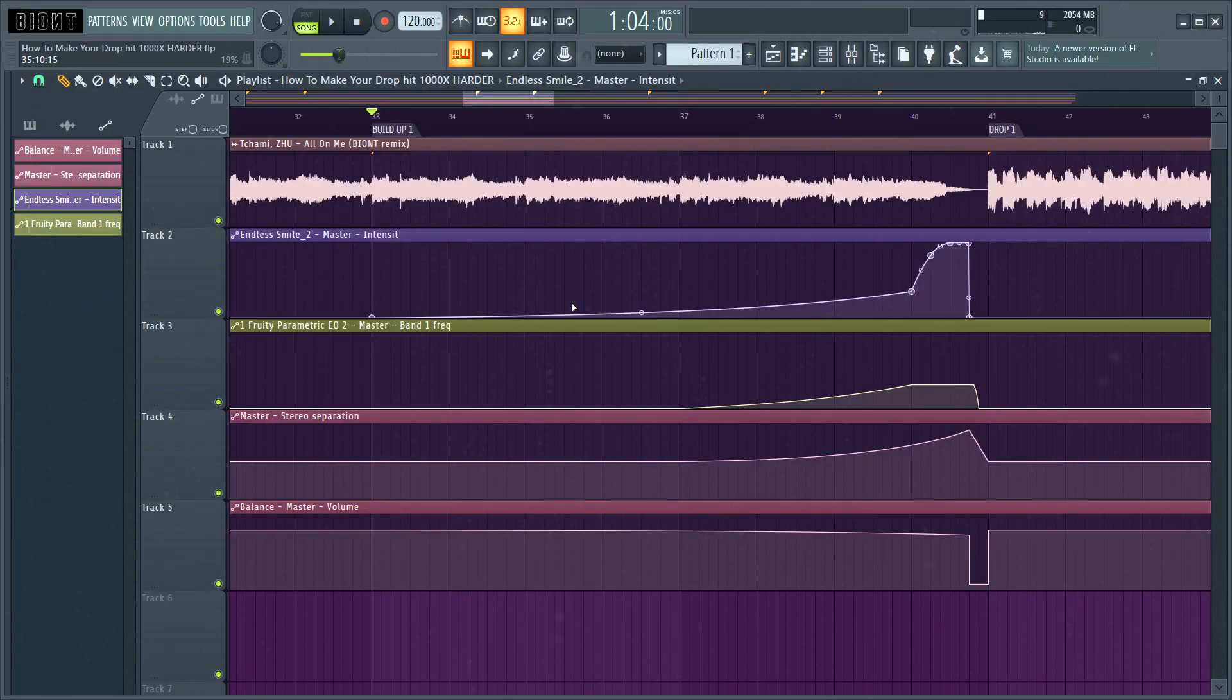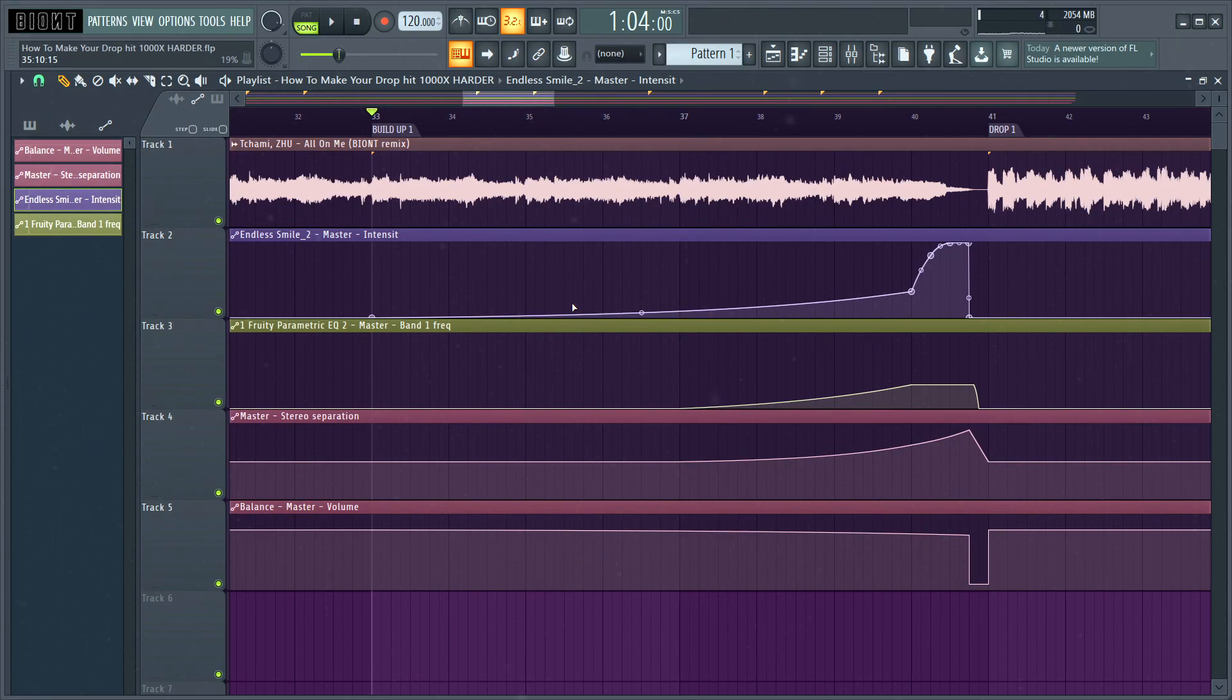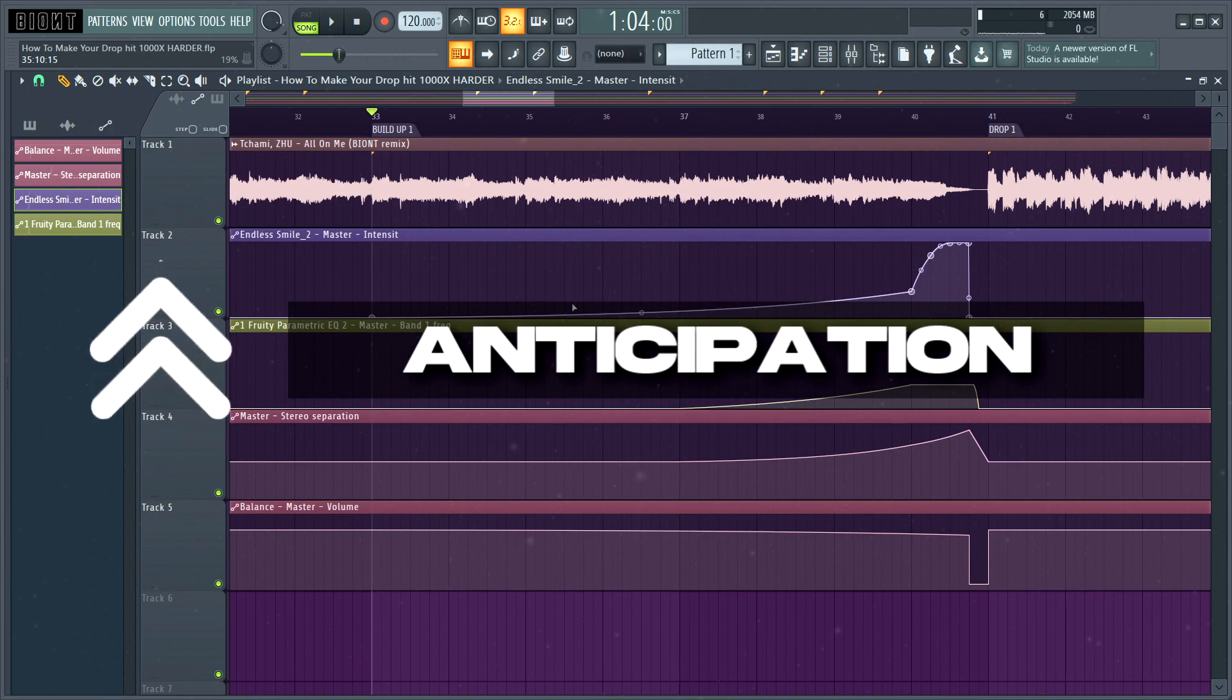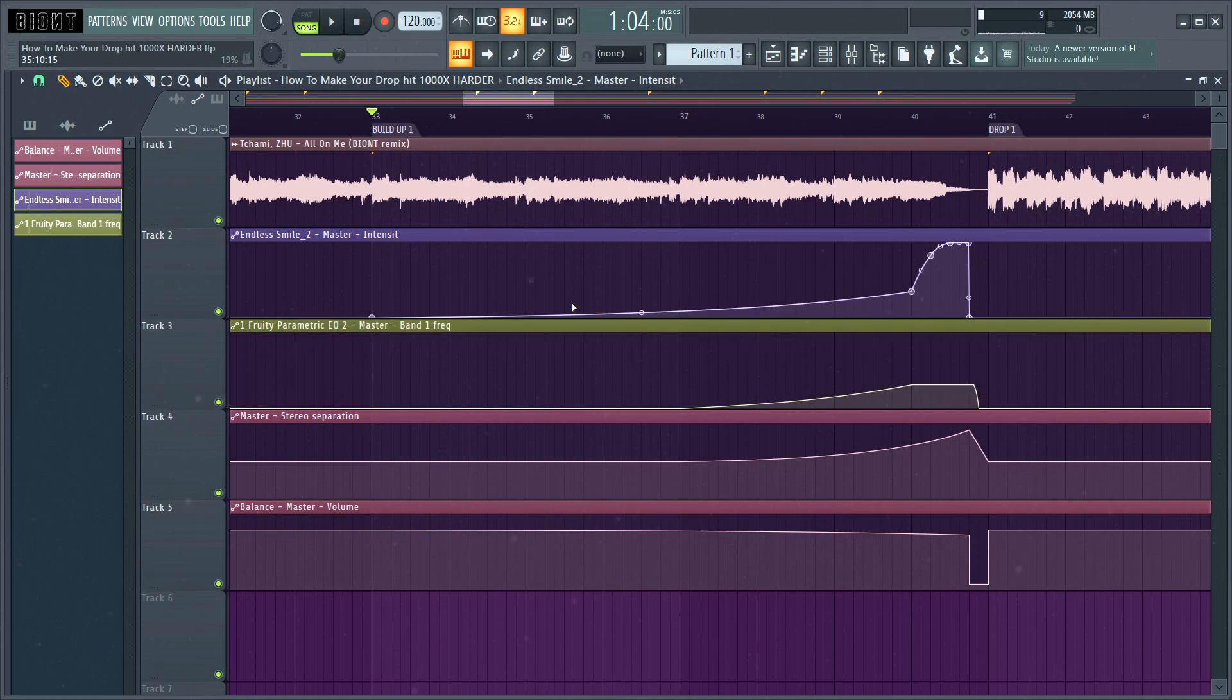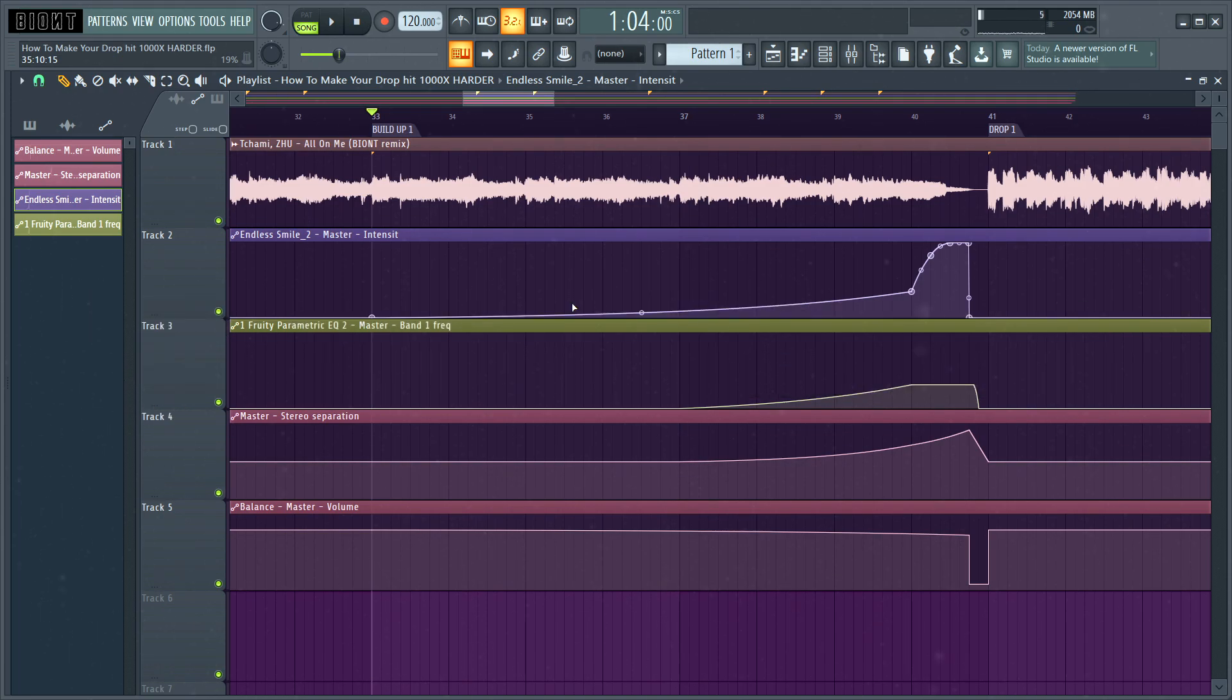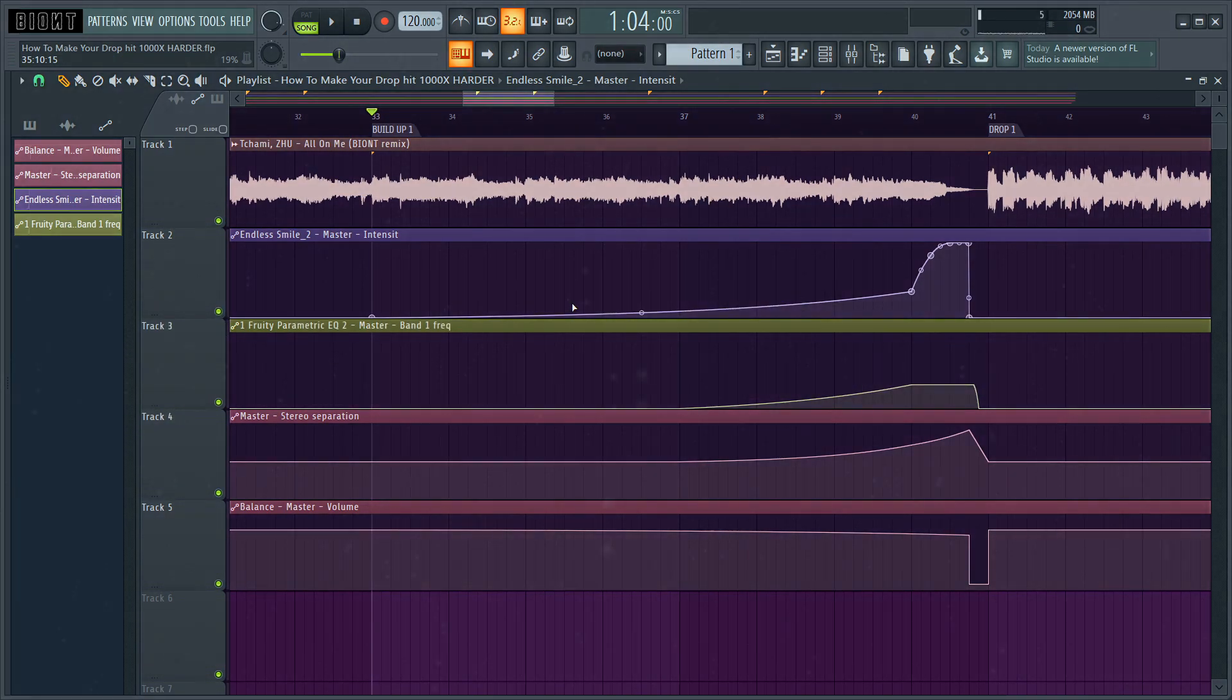So first of all guys, in order to make your transition sound very effective, you have to take care of energy. In particular, you have to make sure that the buildup is creating enough anticipation for the drop, yet at the same time it needs to have less energy than the drop. That's something that we can simply solve by using some automations. Let's see what we can do.